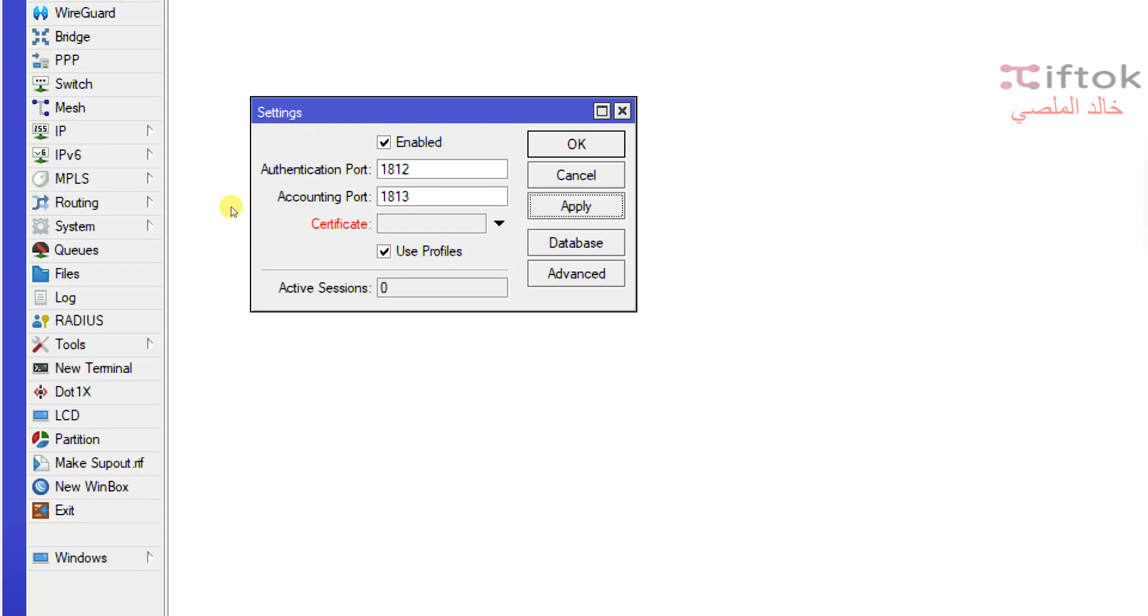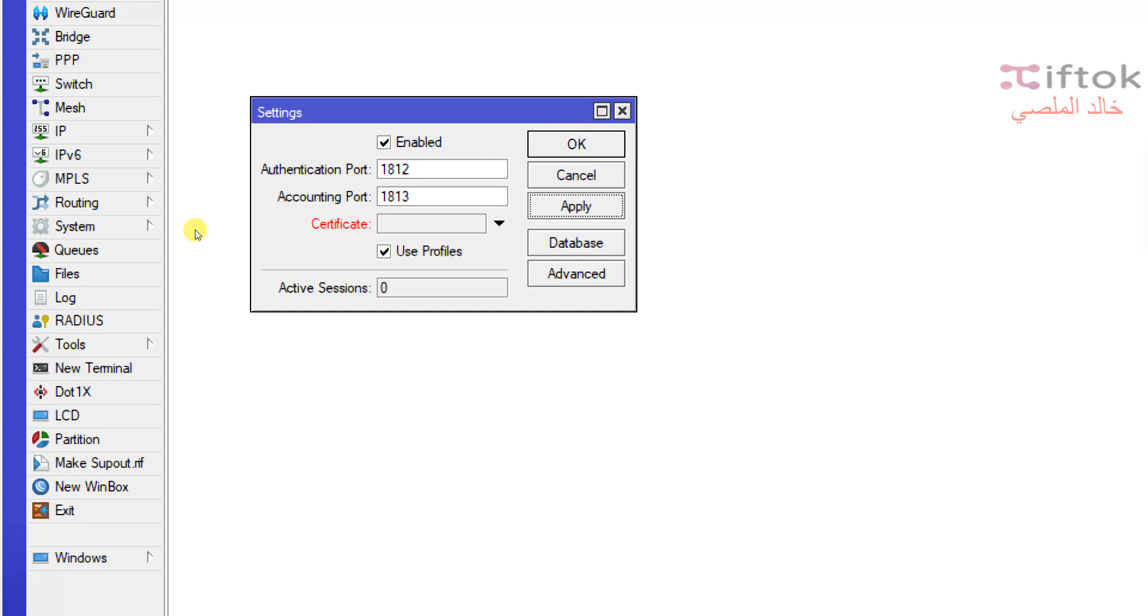Many people make error settings with User Manager 7 without enabling use profile settings and ask me, why Simple Queue not work? Why mark packet not work from user manager to client router? Only, they forgot to enable this option. So, this is an important option to transfer settings from user manager routers to client routers or to hotspot service or broadband service.